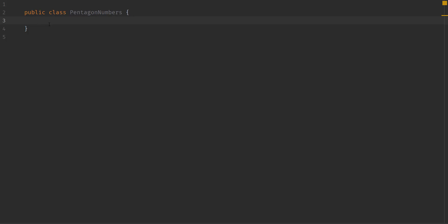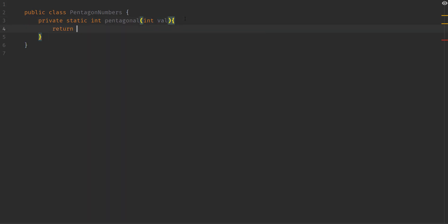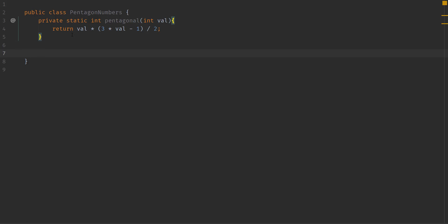The first thing we need to do is generate some pentagonals, and for that we need our pentagonal function. Let's go ahead and create one: private static int pentagonal, taking in the value. We return value times three times value minus one, divided by two.